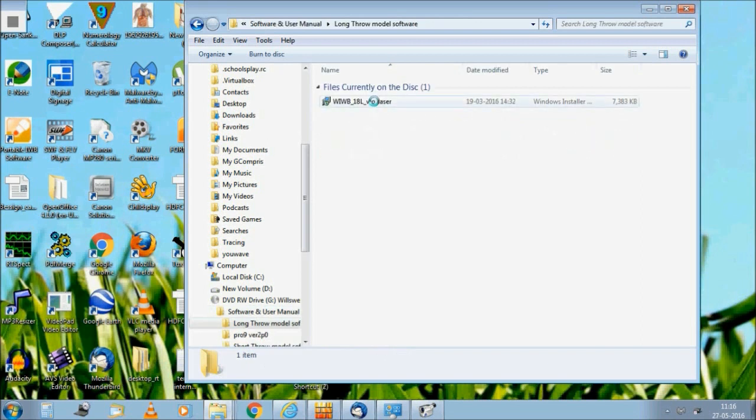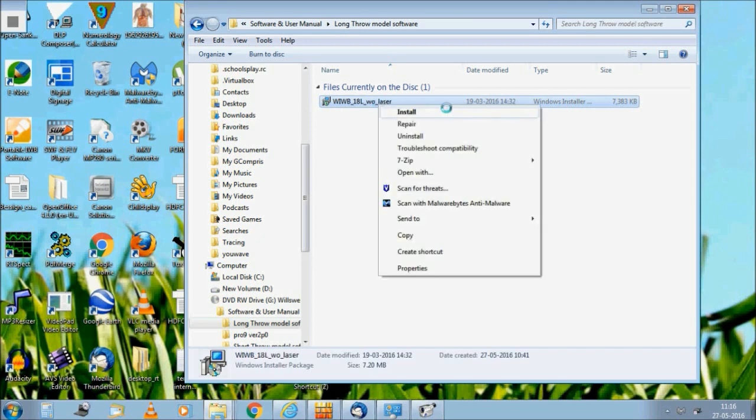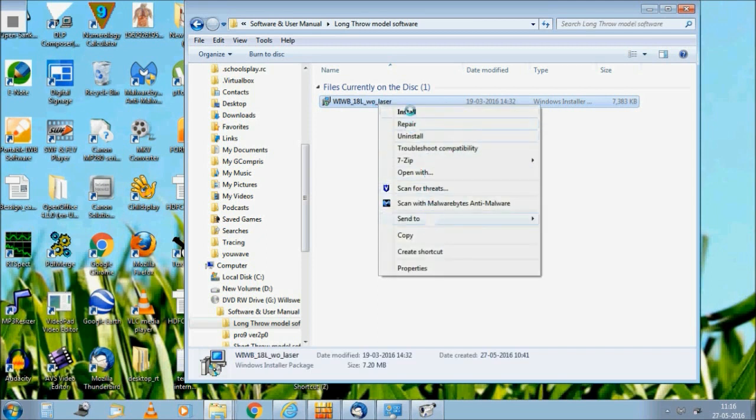Let's click on the short throw model. Based on the model you purchased, you can click on short throw or long throw model. Let's install the long throw model in this case.